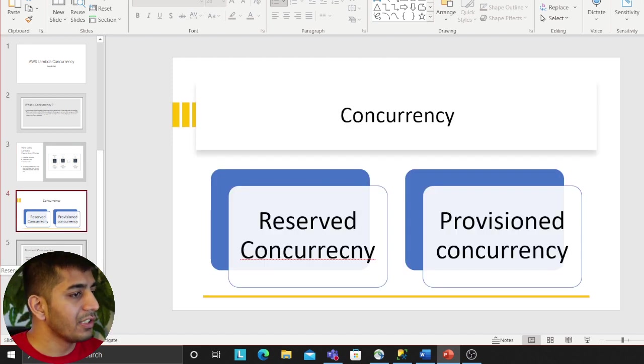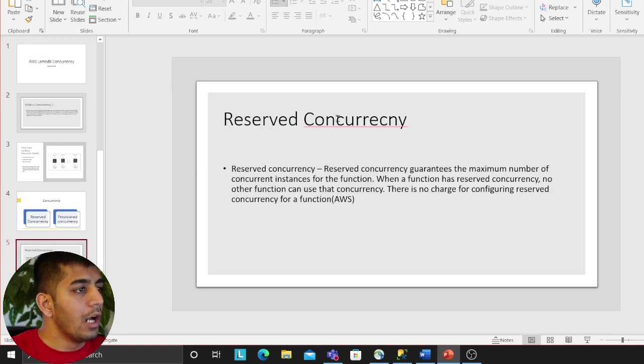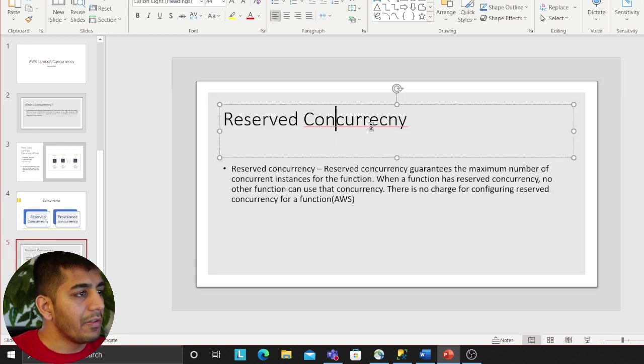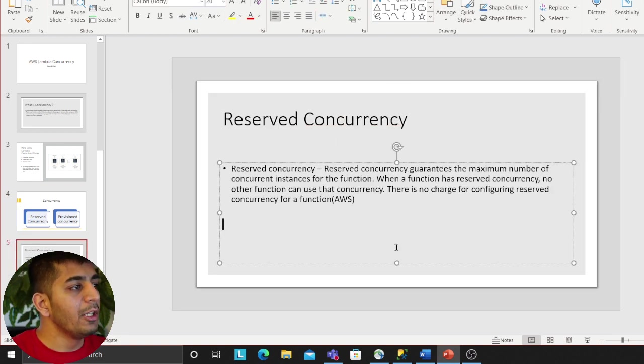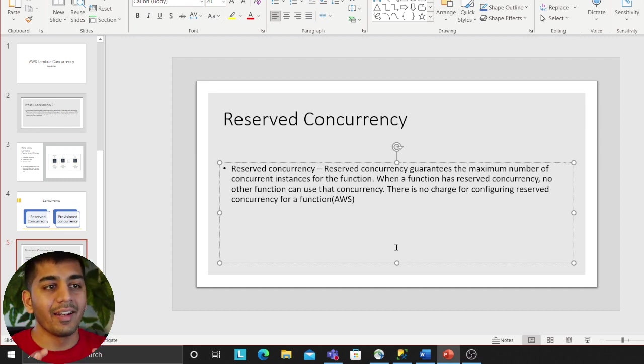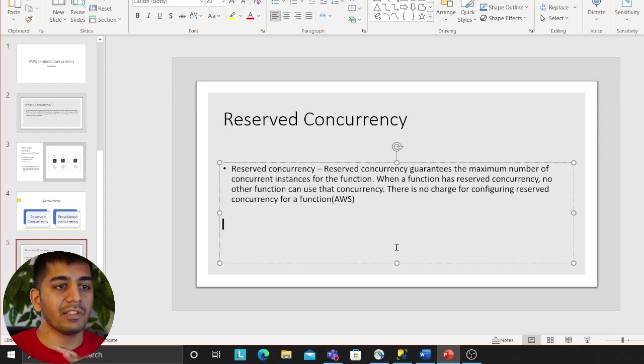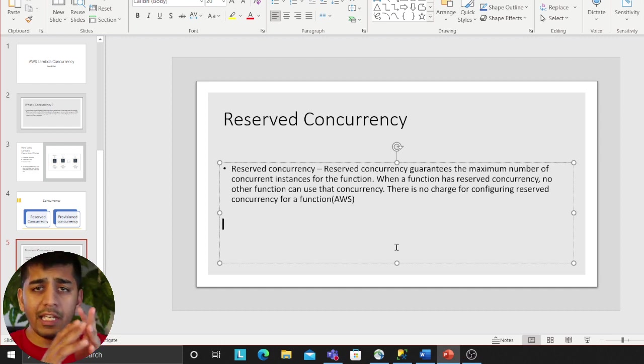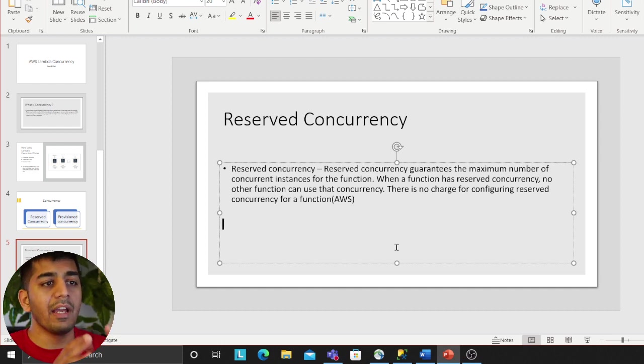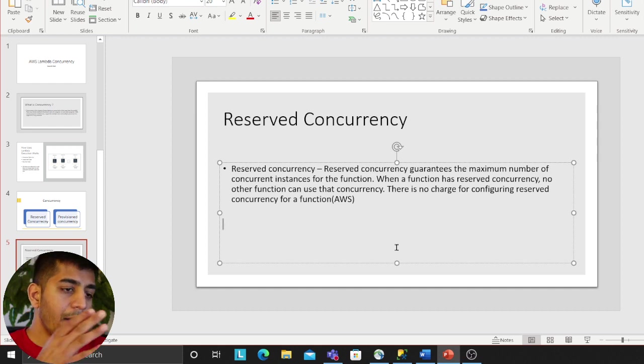Let me talk about reserved concurrency. Say on your account you have let's say 100 concurrency reserved. What does that mean? Let's say you have five Lambda functions - one, two, three, four, five - each of them is developed by each developer.